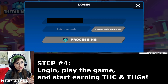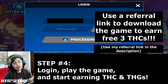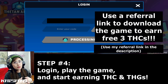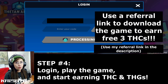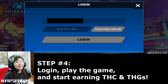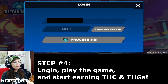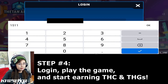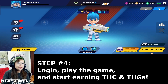Once you've done all those steps, download the Thetan Arena app. Here's my suggestion: if you want free THC coins, try to get a referral link from your friends, because that way not only do you get free THC but your friend also gets free THC — it's a win-win situation. Install the game from your friend's referral link, open it, enter your email, click 'Send Code,' enter your code, and click 'Log In.'